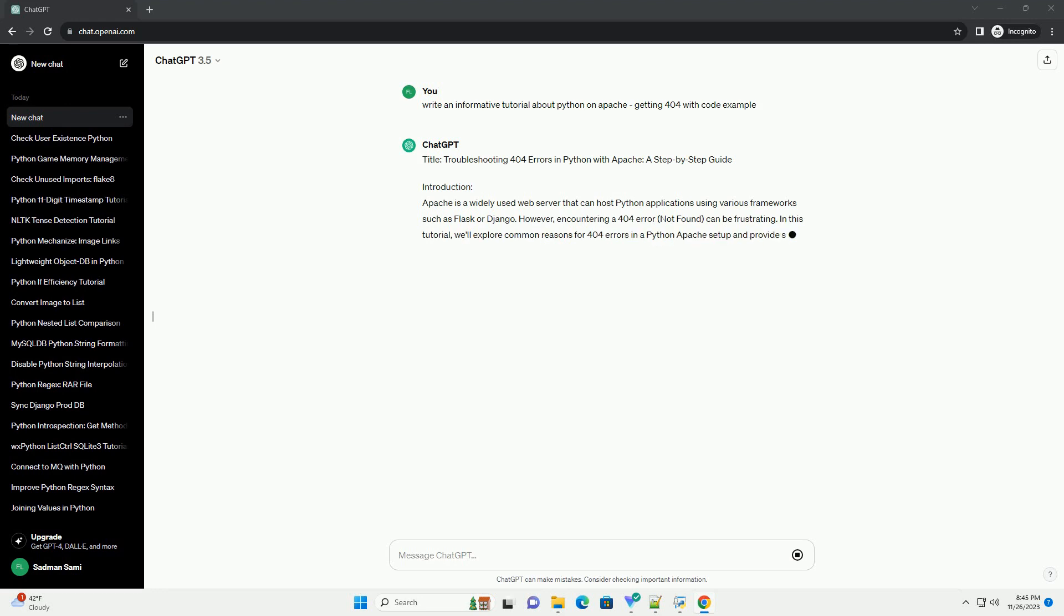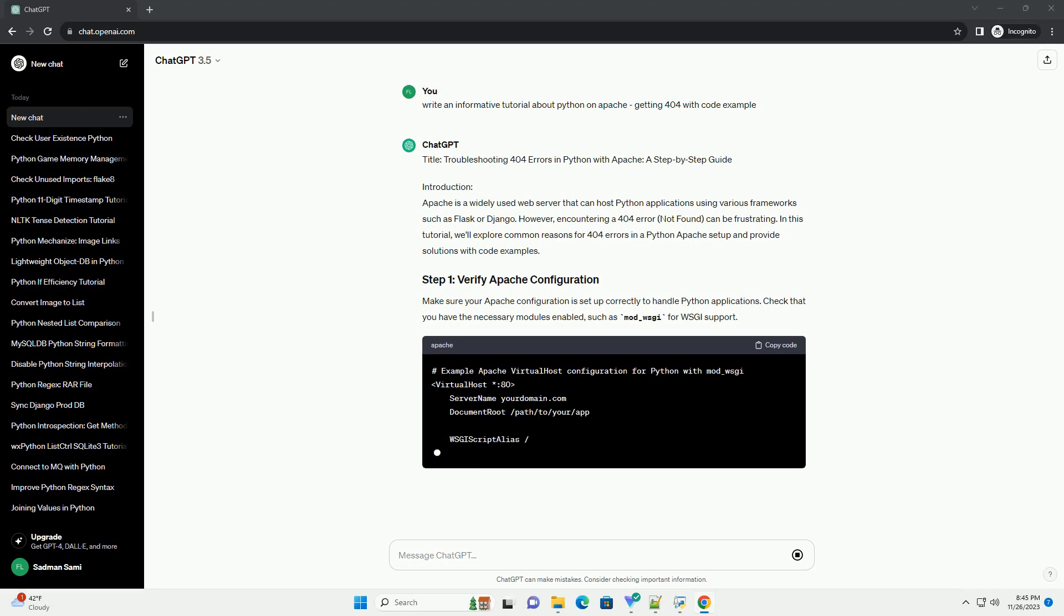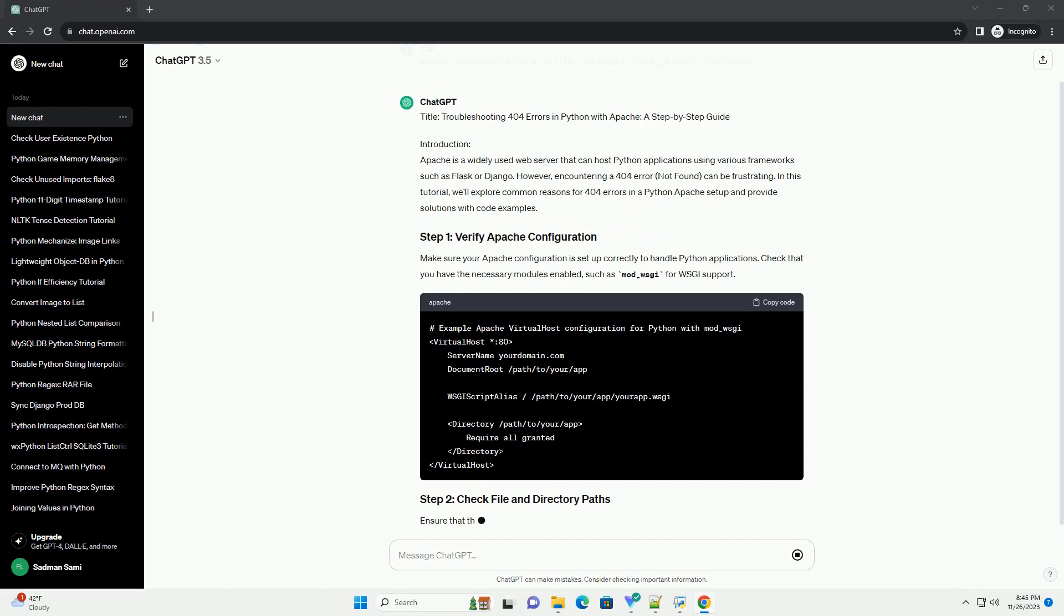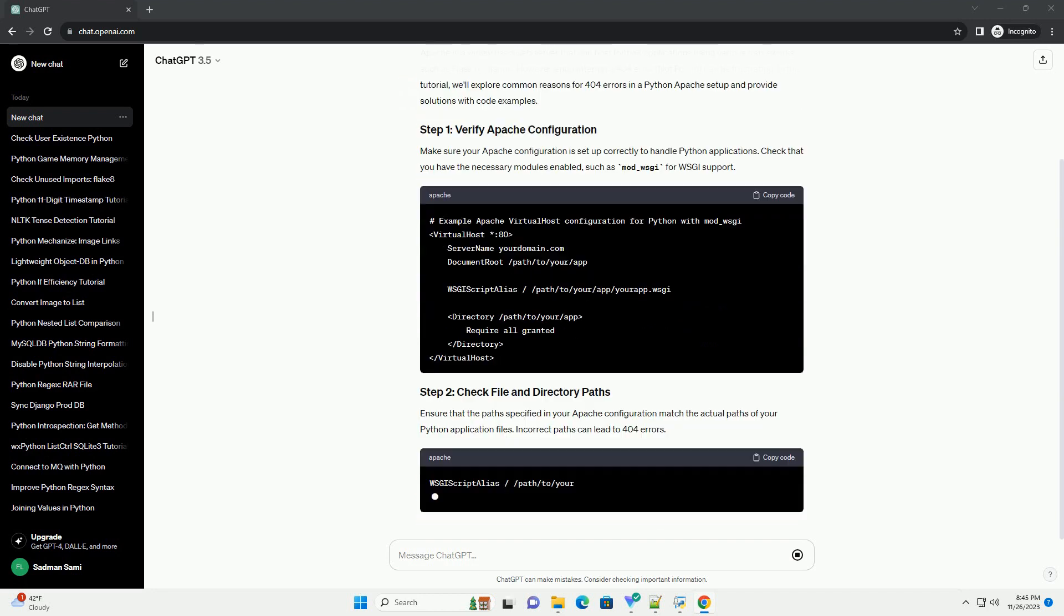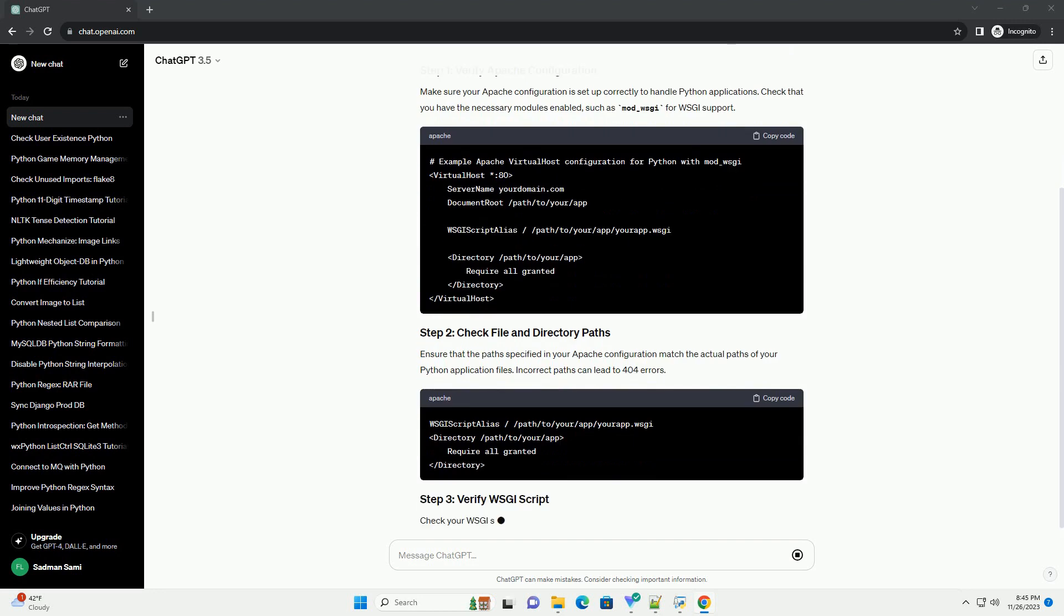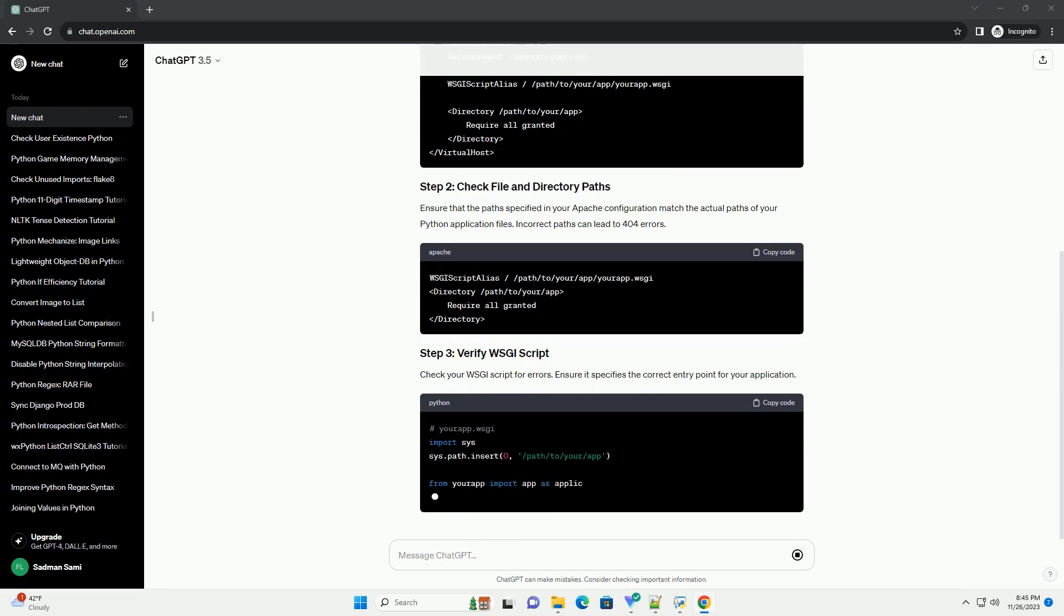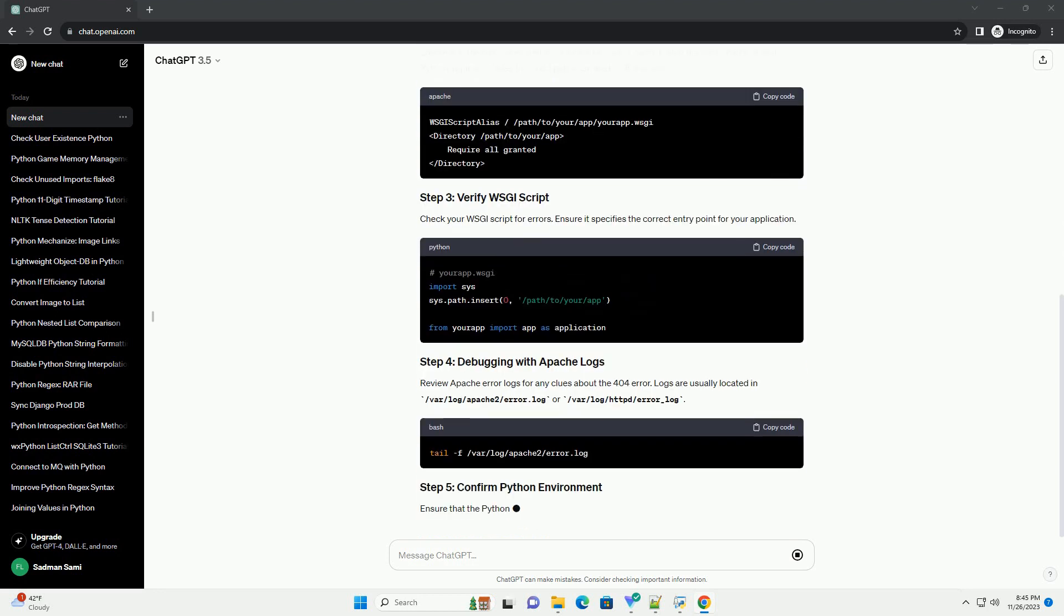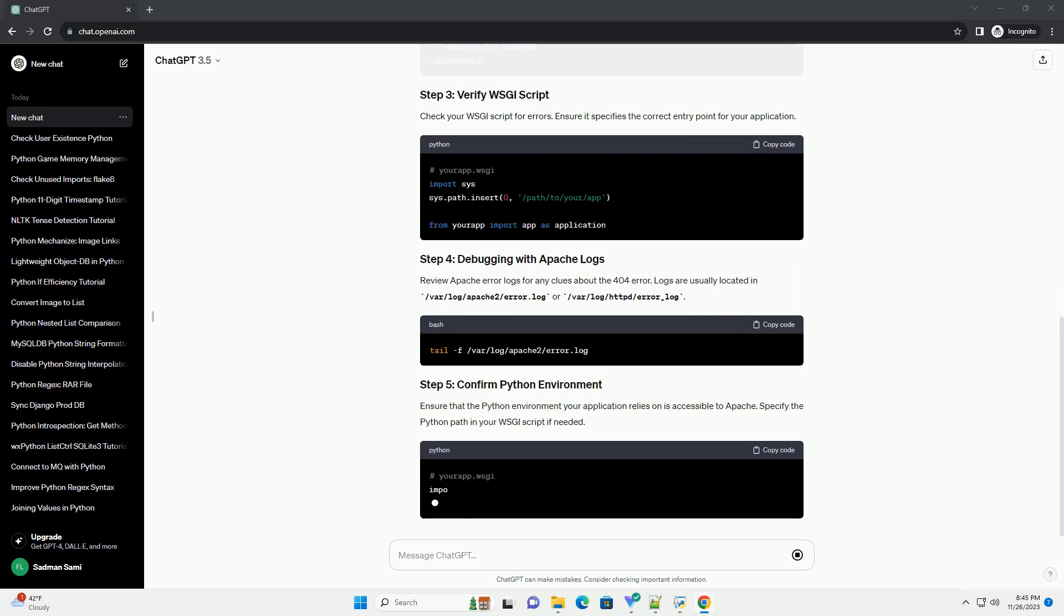Introduction: Apache is a widely used web server that can host Python applications using various frameworks such as Flask or Django. However, encountering a 404 error (not found) can be frustrating. In this tutorial, we'll explore common reasons for 404 errors in a Python Apache setup and provide solutions with code examples.